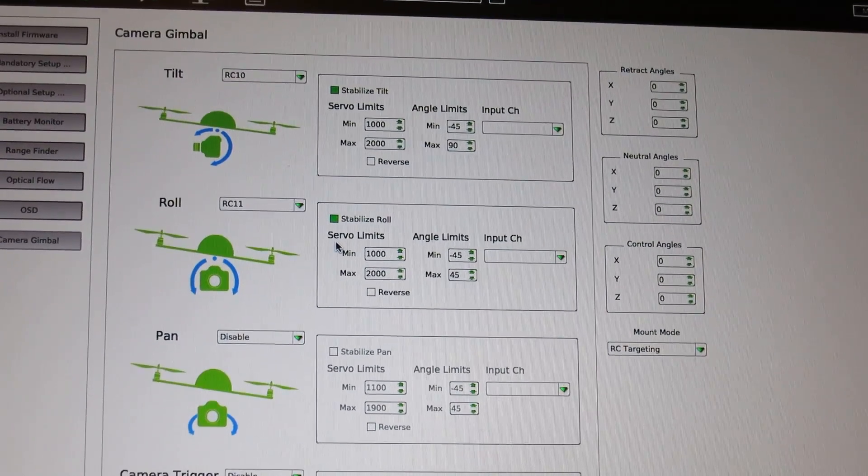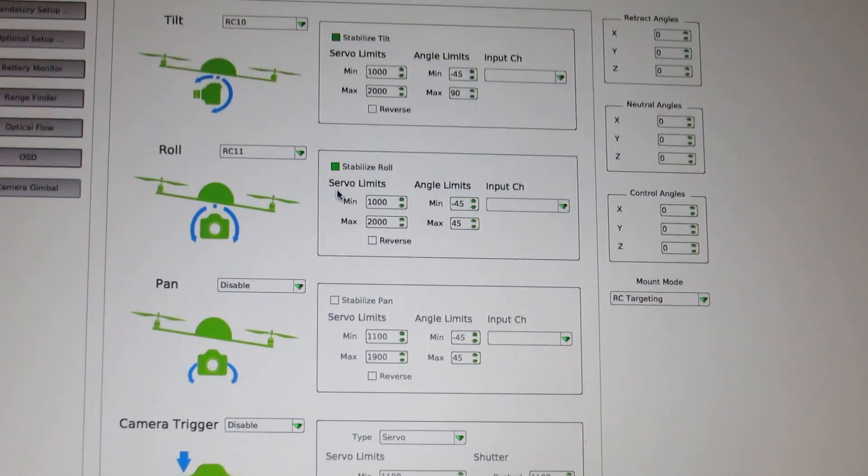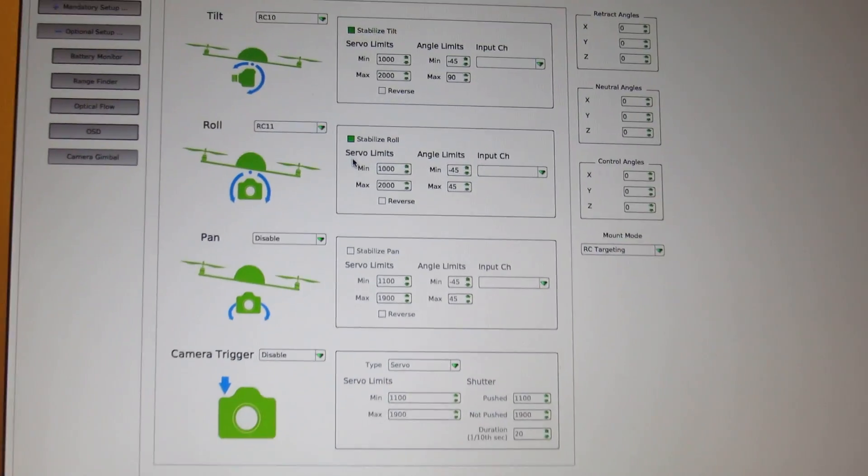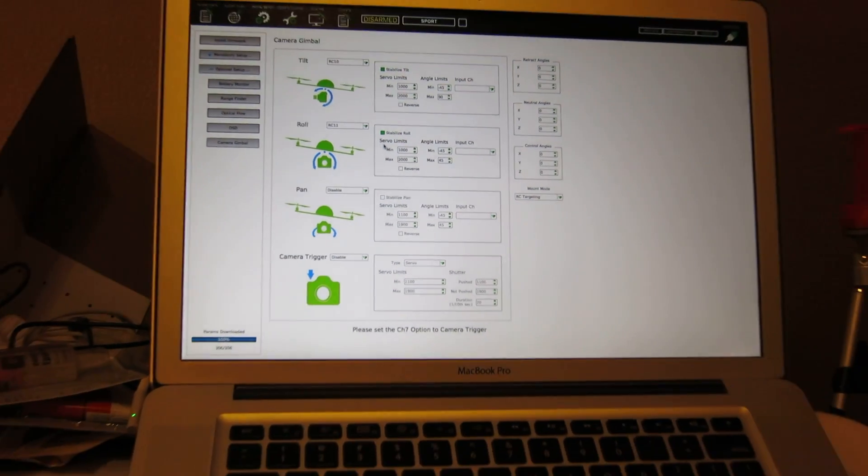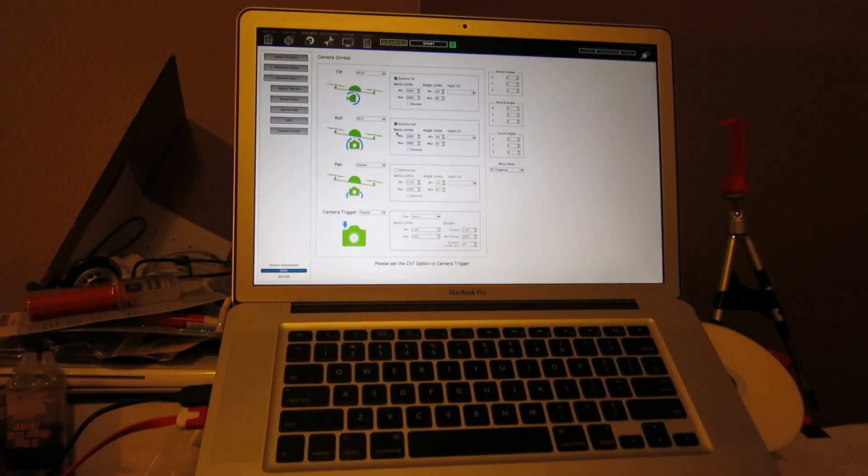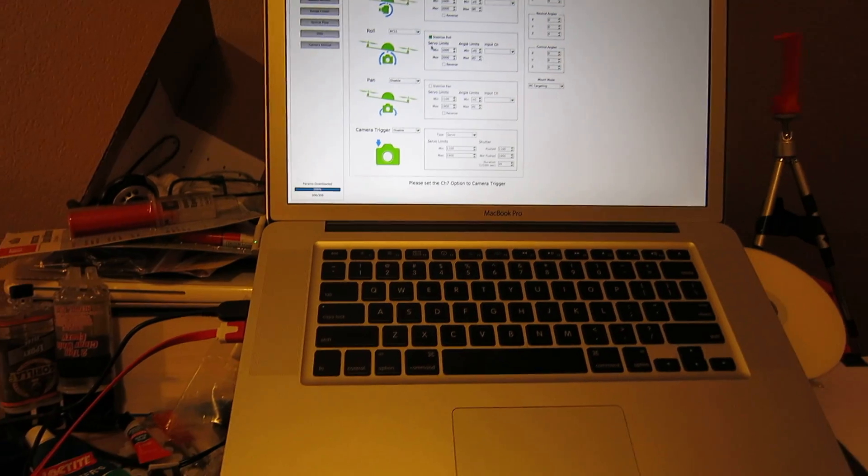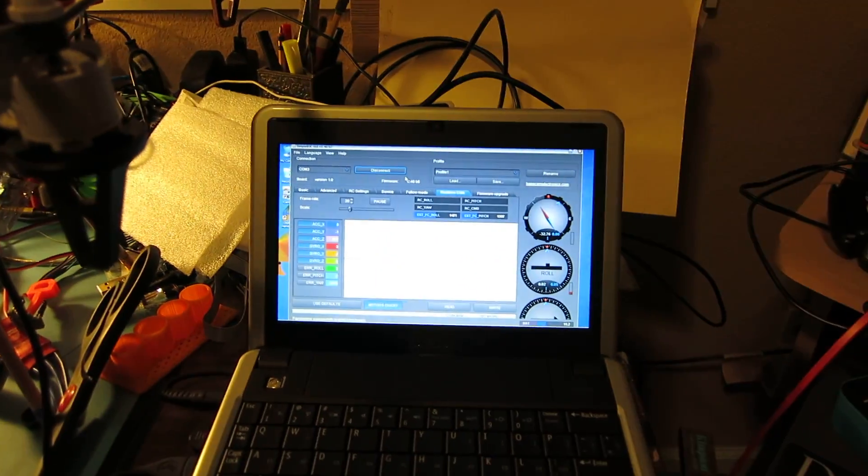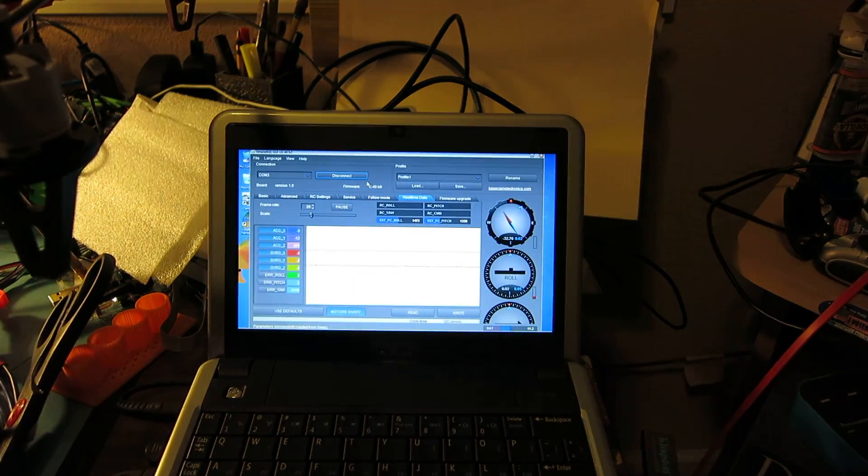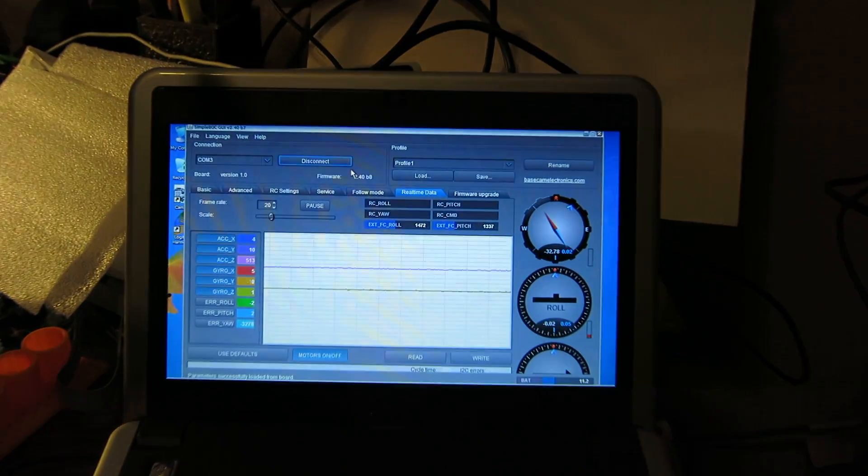So, once you have that set up on your flight controller, you can now go to your simple BGC software for your gimbal.